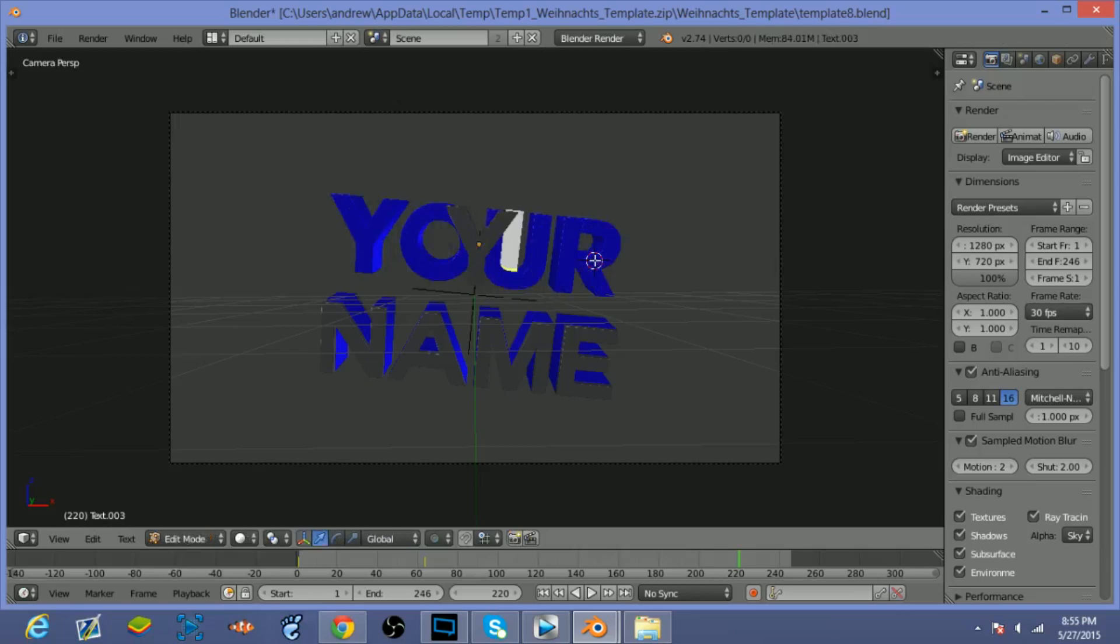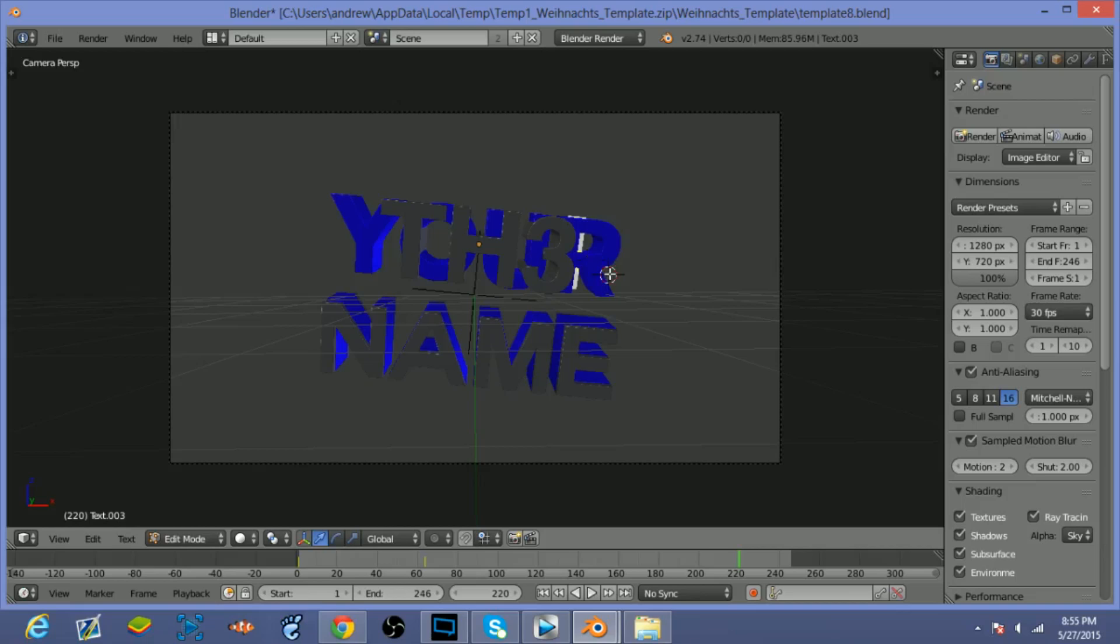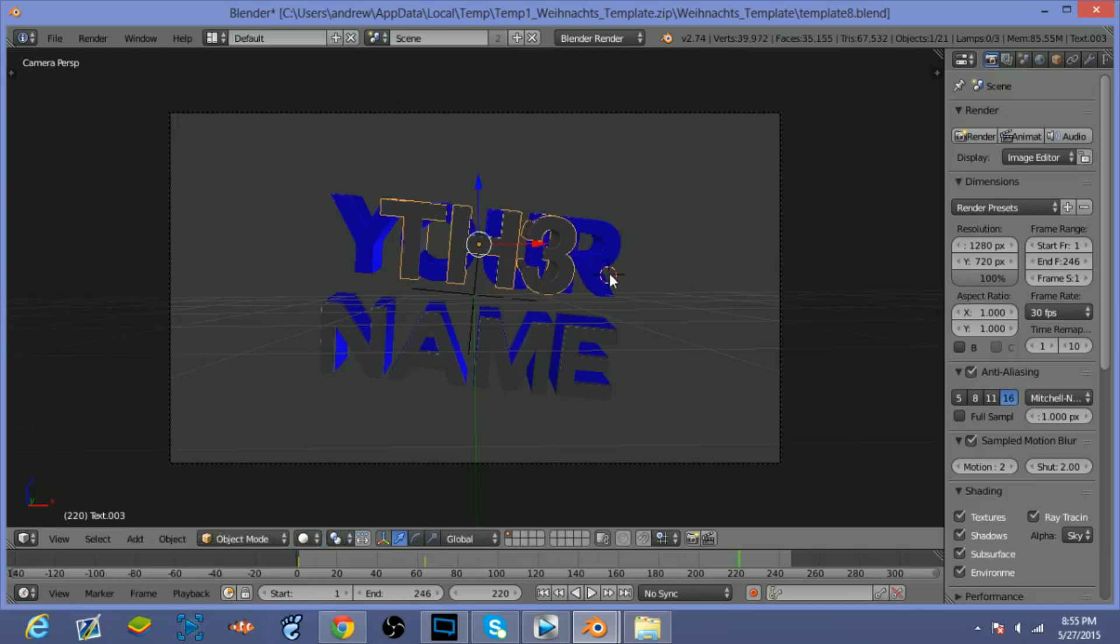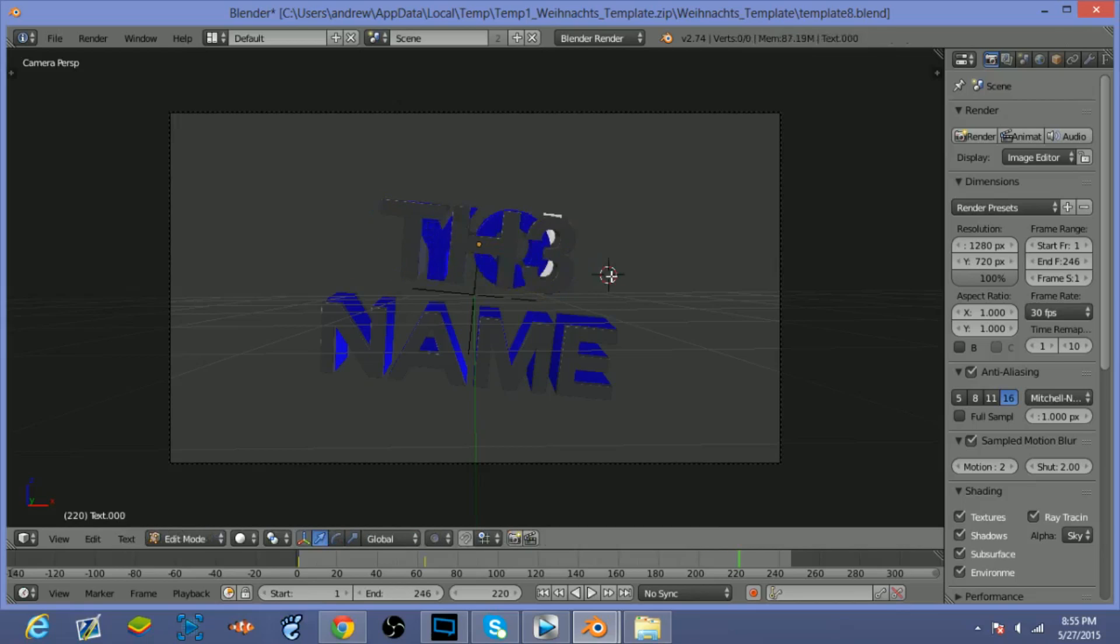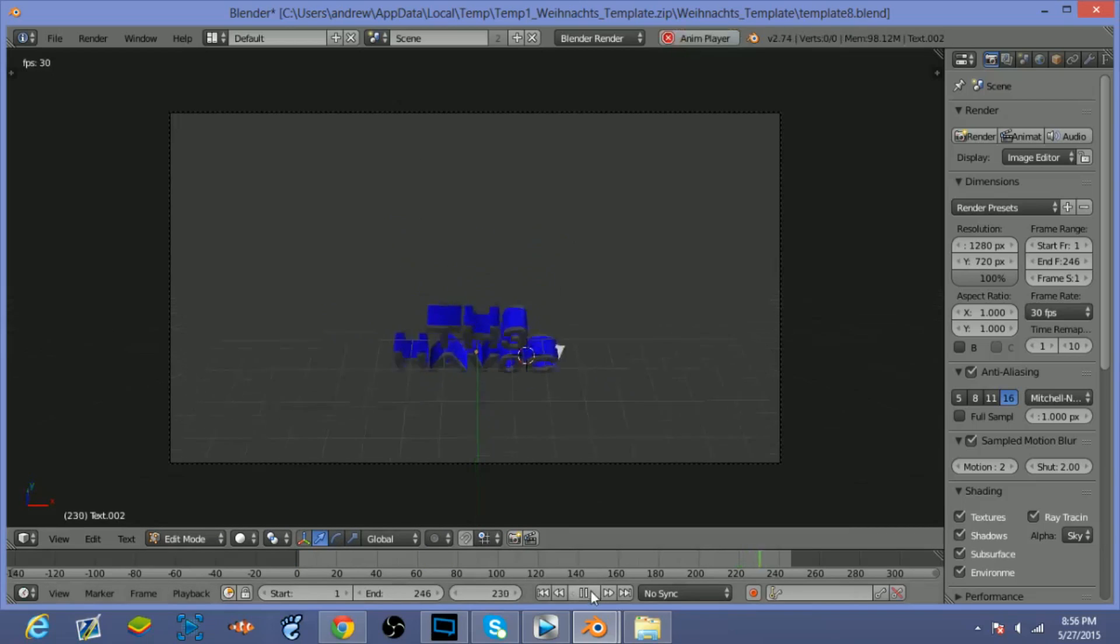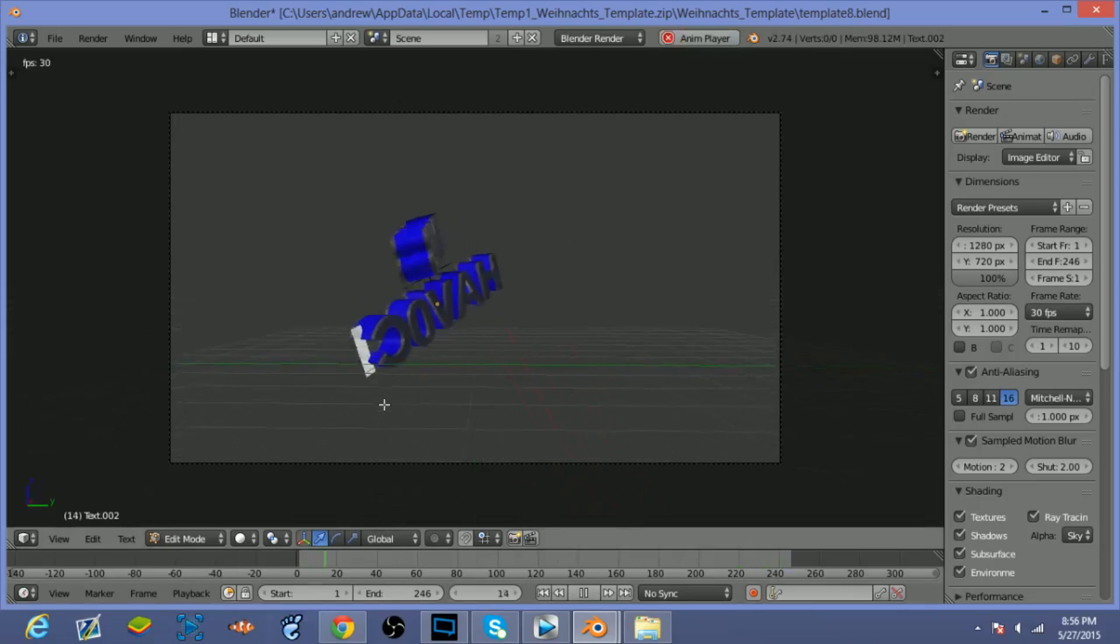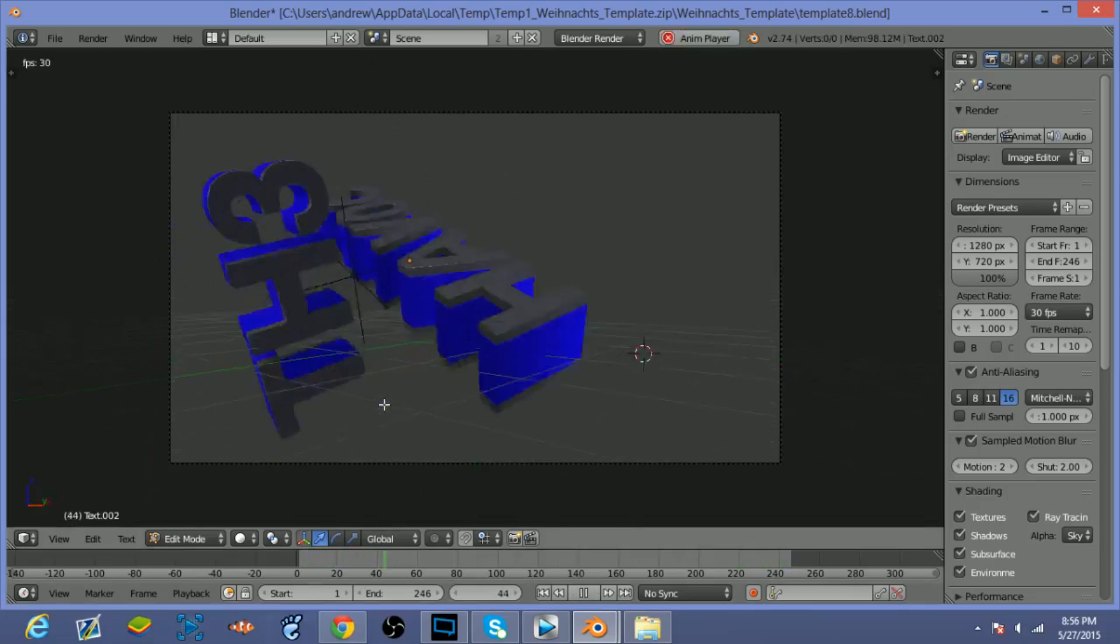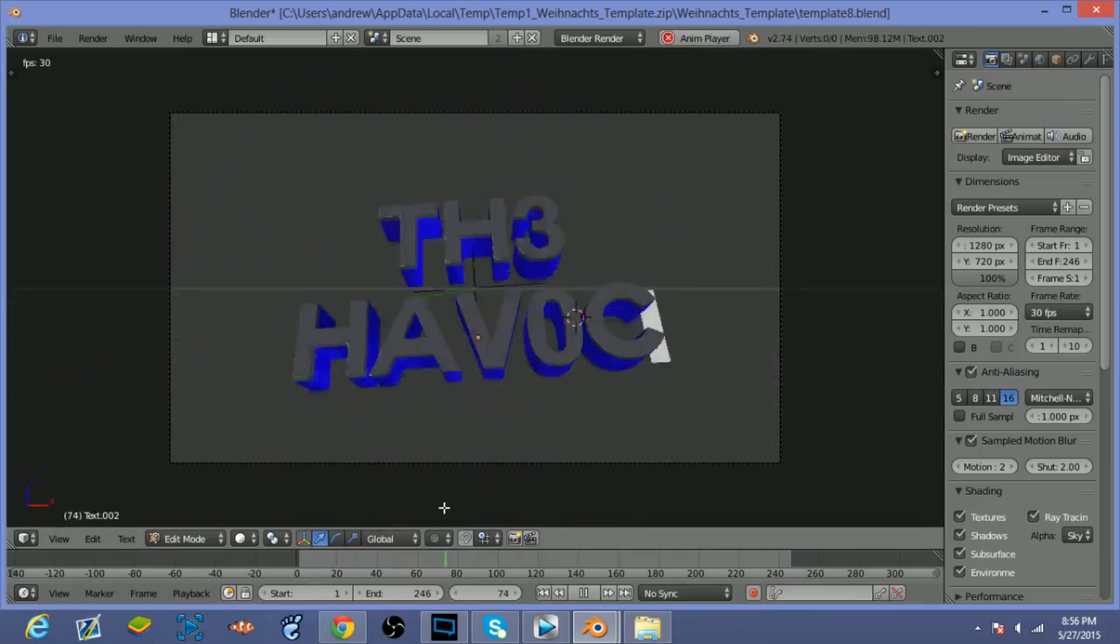And then backspace, and then you can change it to whatever you want. I'm gonna change it to The Havoc. So now that you have the text, your desired text, you can just go ahead and click Play just to see how it looks. And it looks pretty good to me.